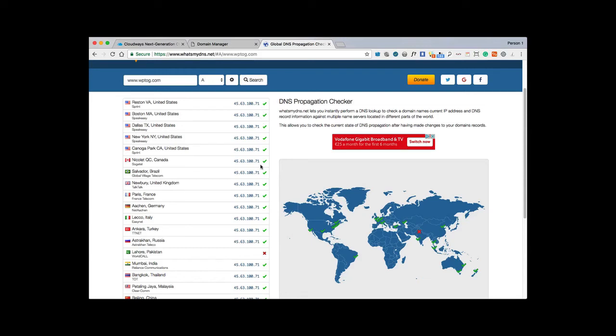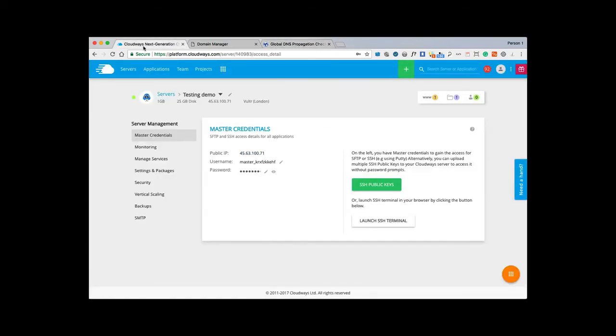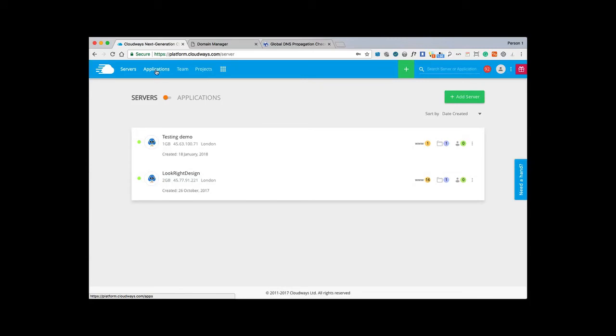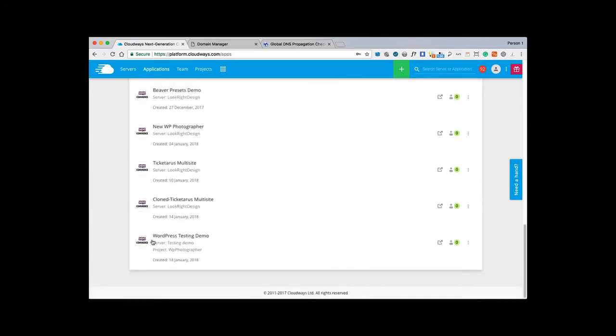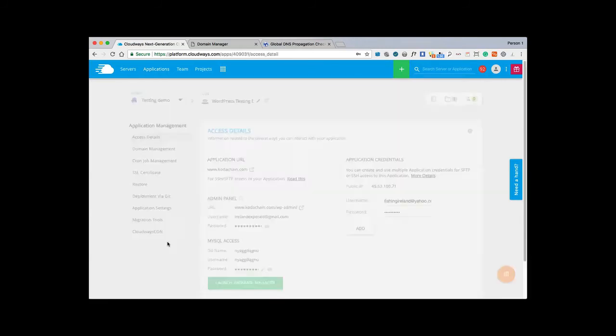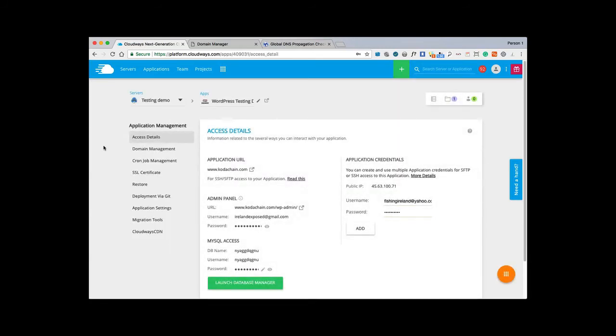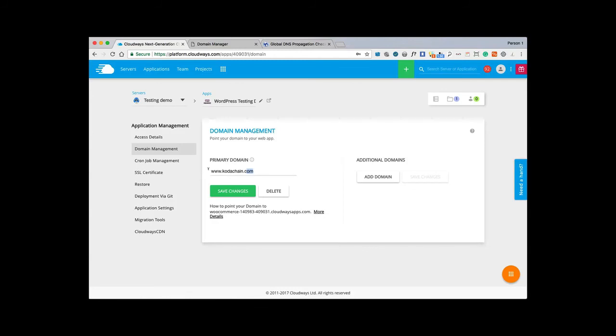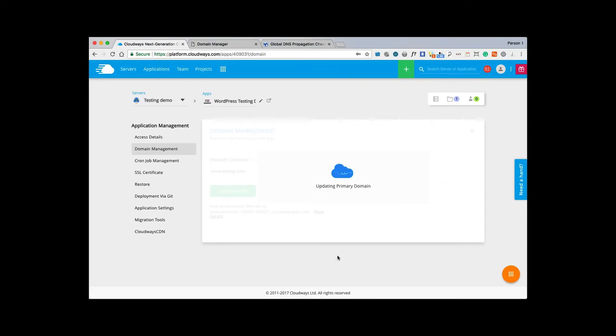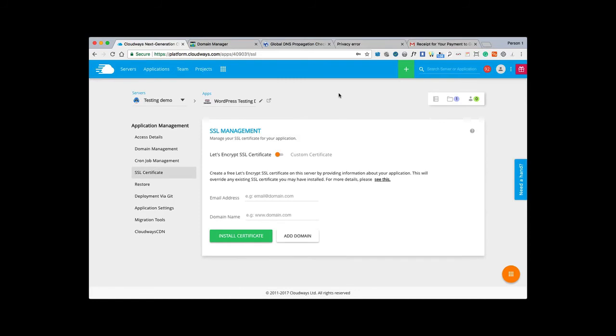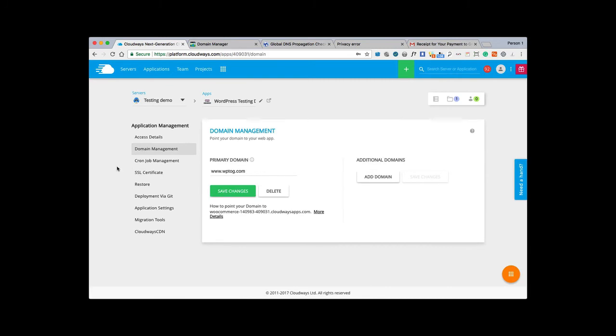We'll go back into Cloudways. We'll go to our servers there that we set up. We'll go into applications. You remember that we called our application WordPress Testing Demo. To set up the domain for the application, we go into domain management and we'll copy and paste our domain - www.wptog.com. We're in domain management and we're setting our primary domain. We want to click save for that. That's just going to take a couple of minutes, so I'll just pause the video.